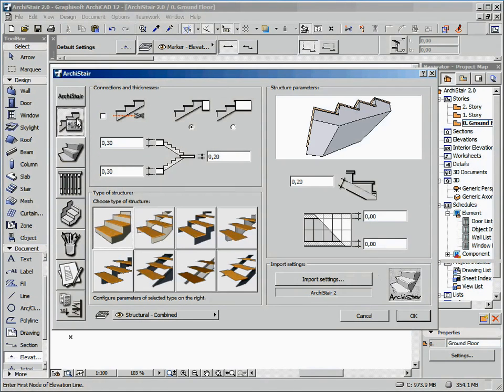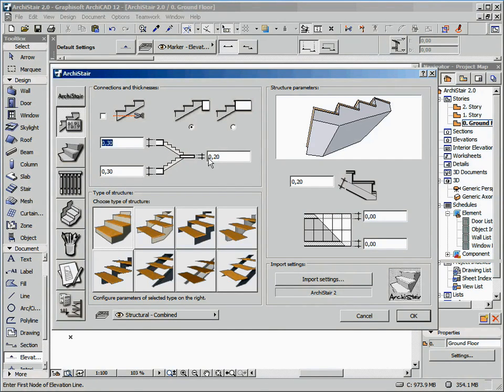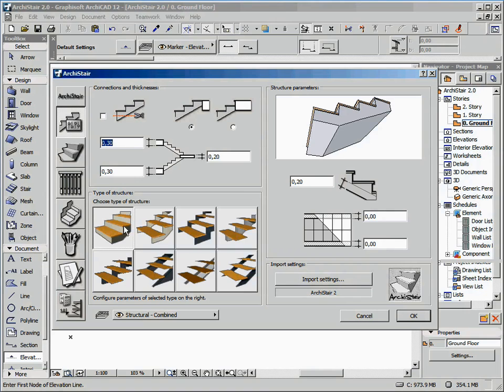On the following section, we have the stair structure configuration. We can decide how our stair joins a slab, if we want an optional top-tread or not, the thicknesses of the landing and of the bottom and top slabs. Furthermore, a dedicated section lets us define the stair structure type.